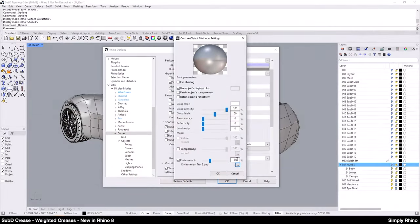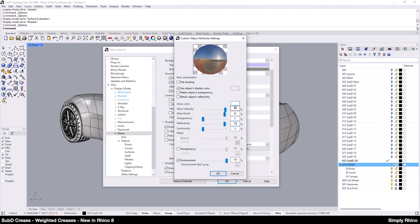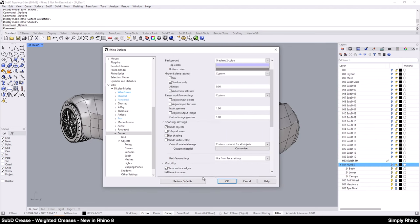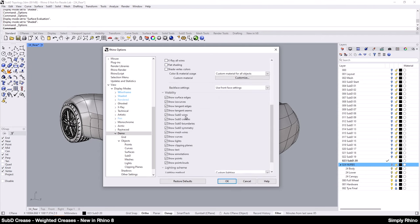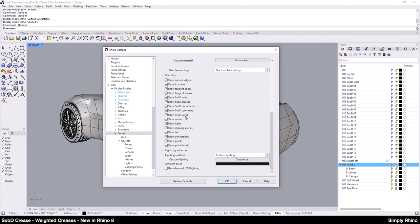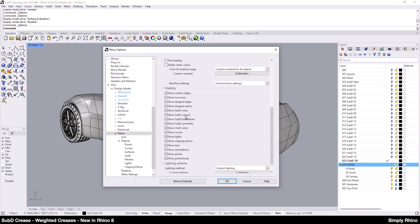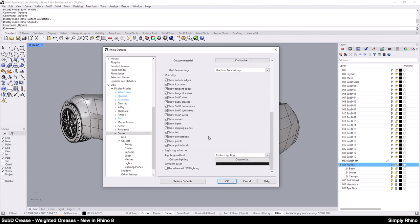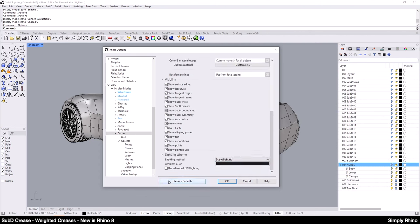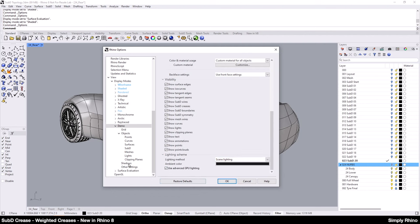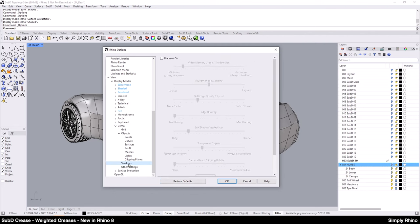I'll then set the Environment multiplier to 100%. Next, I'll set the Gloss Intensity, Gloss Finish and Reflectivity to around 90% to 95% and then select OK to close the palette. Finally, I'll set the Lighting scheme to Scene Lighting and select Advanced GPU Lighting. And then navigate to Shadows and turn them on before selecting OK to close the Rhino options.